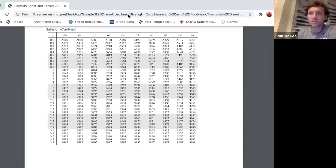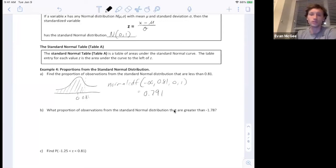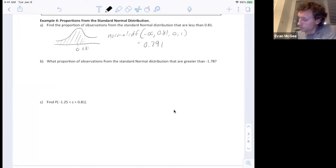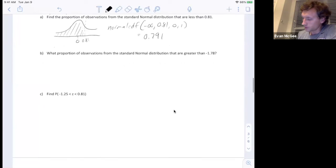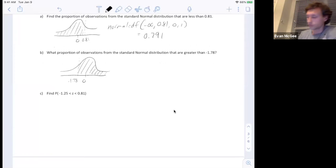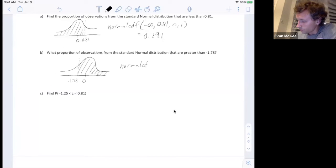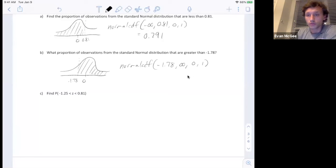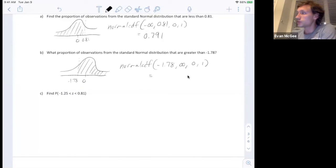I will never require you to use Table A, but just in case you come across it on a test, I want you to know what it is. Let's do one more example: what proportion of observations from the standard normal distribution are greater than negative 1.78? A quick sketch shows negative 1.78 is below the mean. We can use Table A or the calculator — normalCDF from negative 1.78 to positive infinity with mean 0 and standard deviation 1.